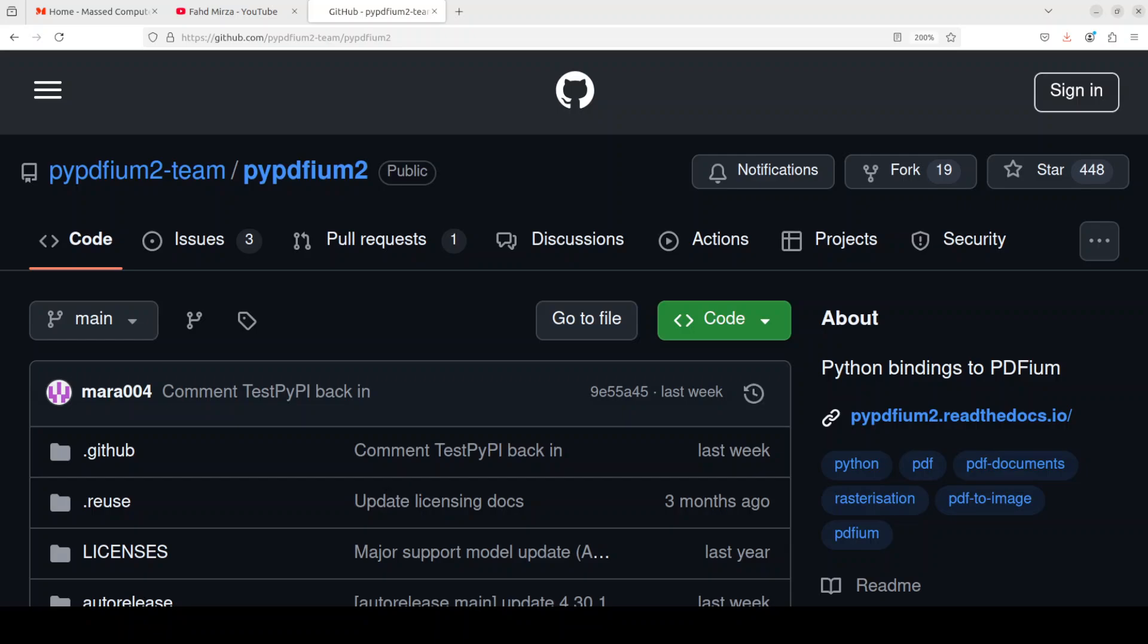Now when we say ABI level Python 3 binding, it has a certain meaning. It is referring to application binary interface or ABI, which means that pypdfium2 directly interacts with the PDFium library's binary interface without using a higher level abstraction or wrapper.